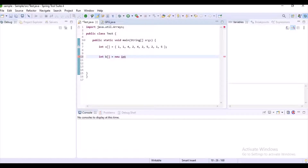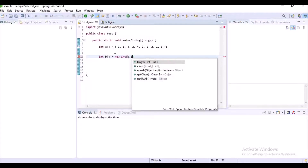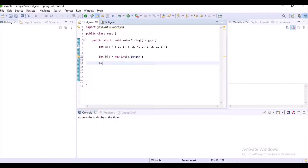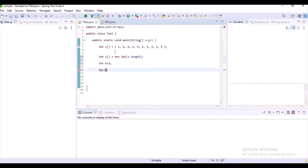First of all, let's create an array and initialize it with some length. The length of array b is nothing but the length of array a. Let's also declare another variable: int k equal to 1.